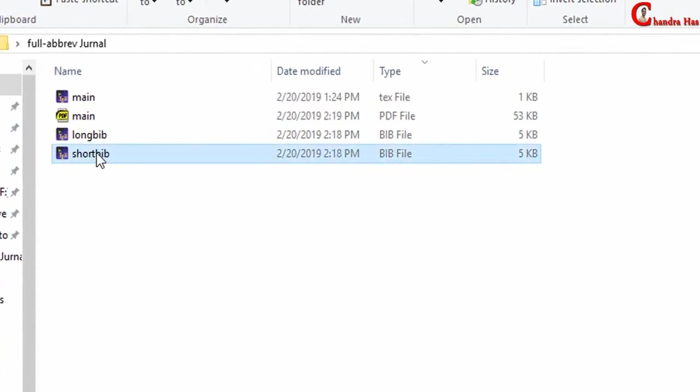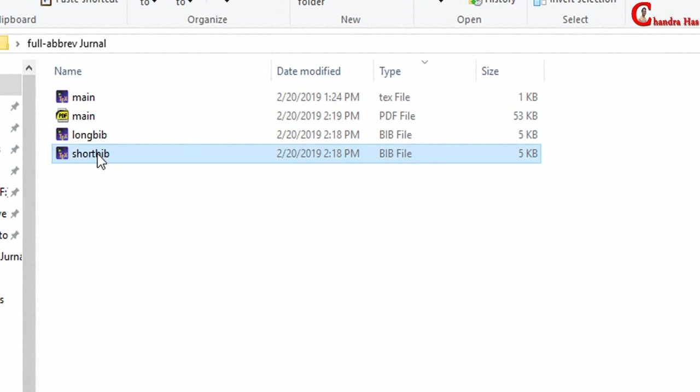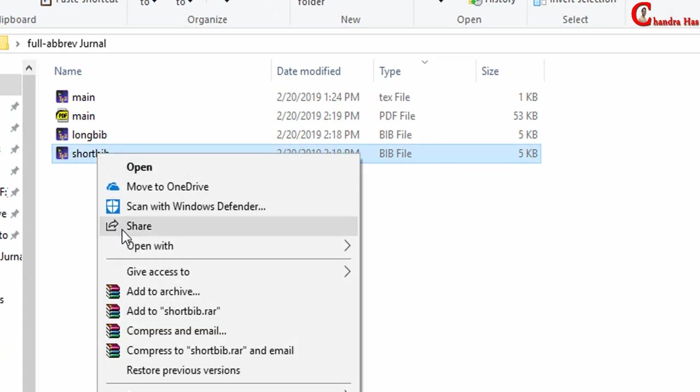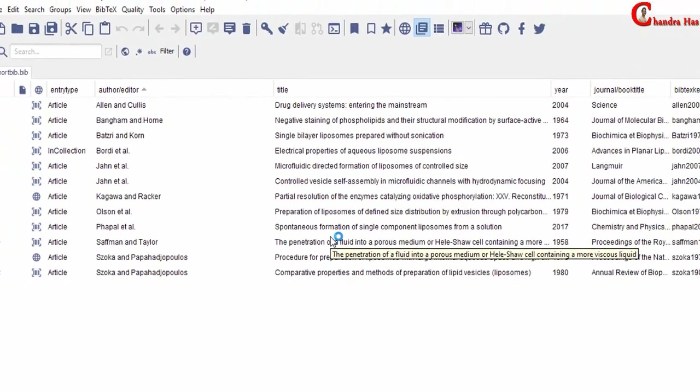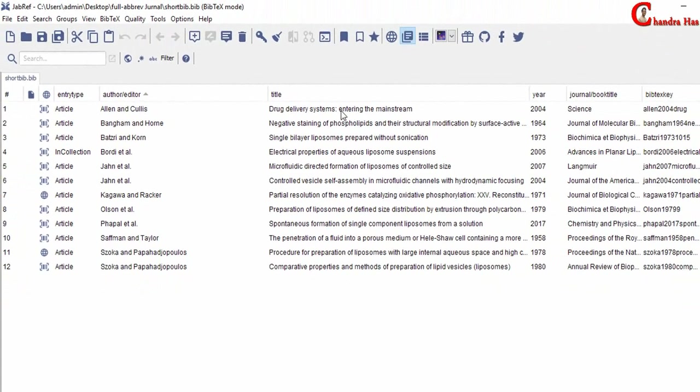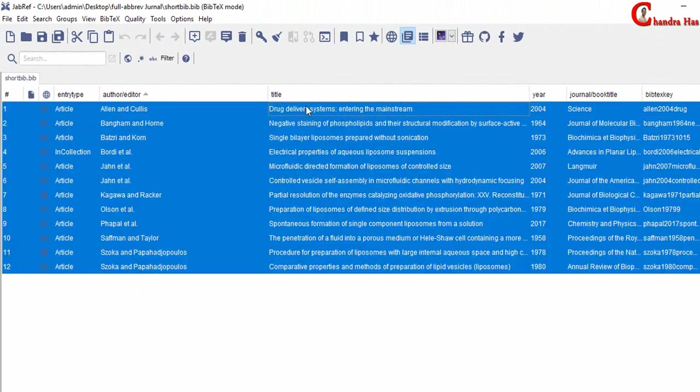We can easily do this using JabRef reference manager. Just open this file in JabRef. Select any item of the list and then press Ctrl plus A.